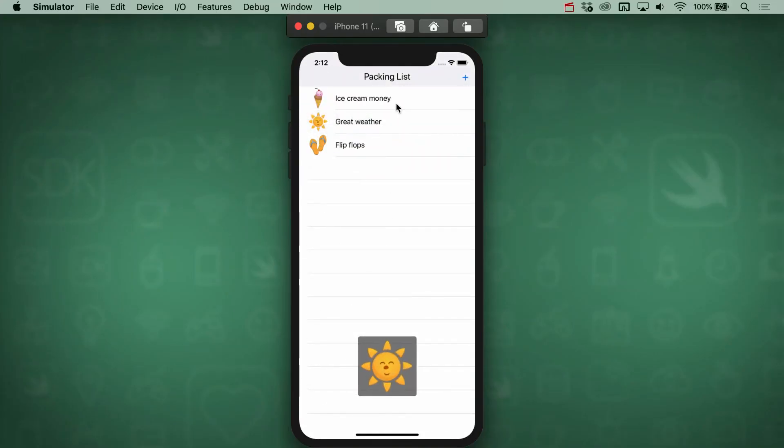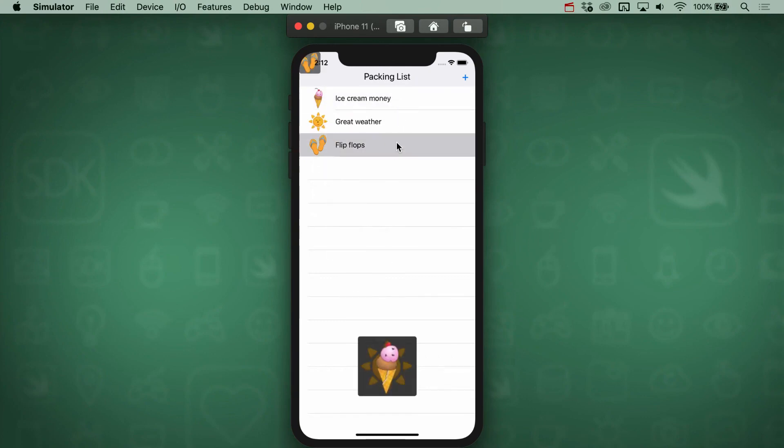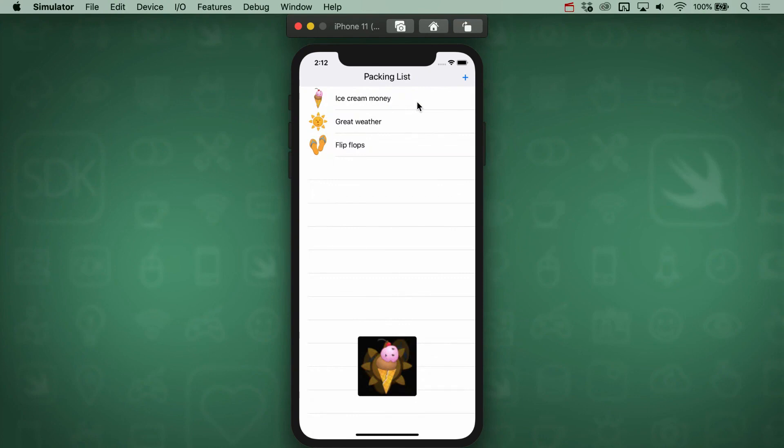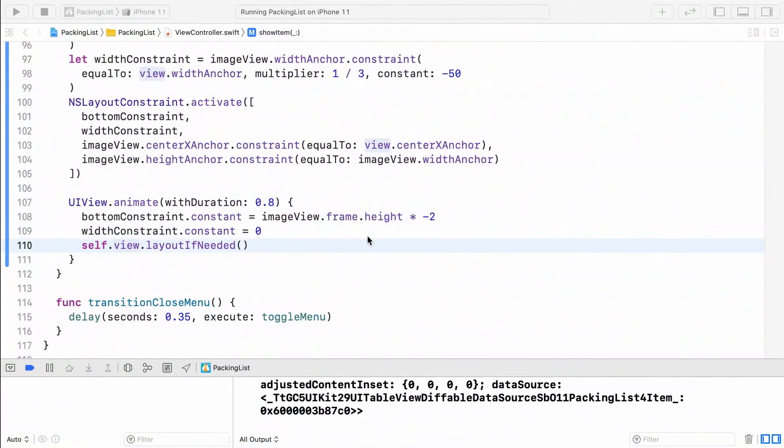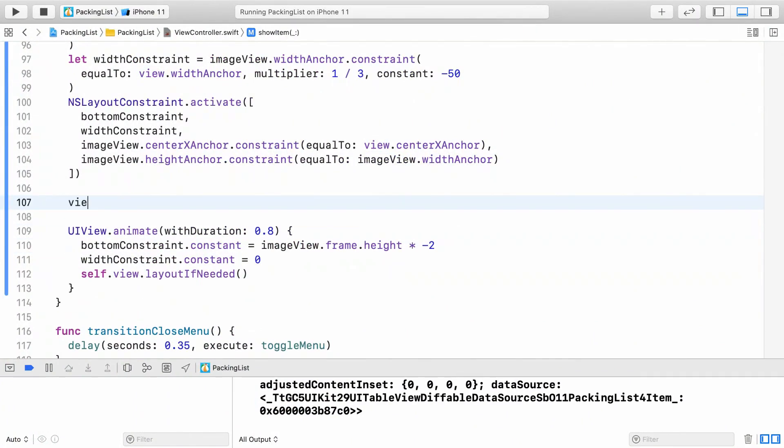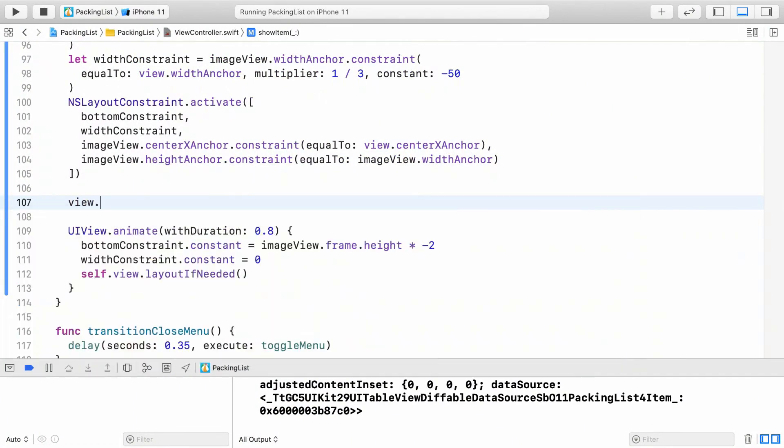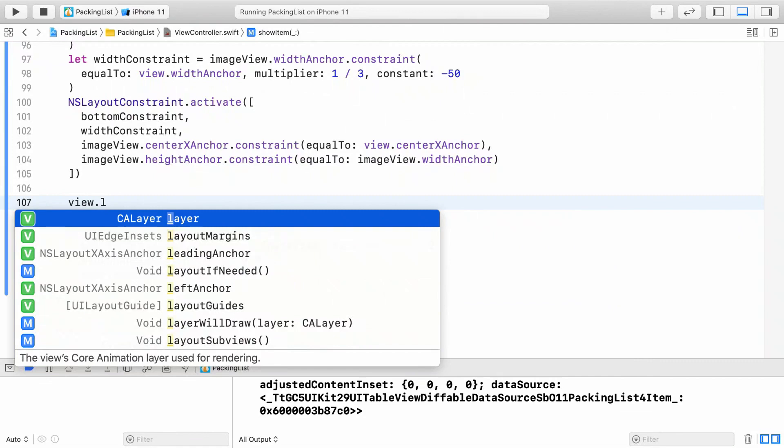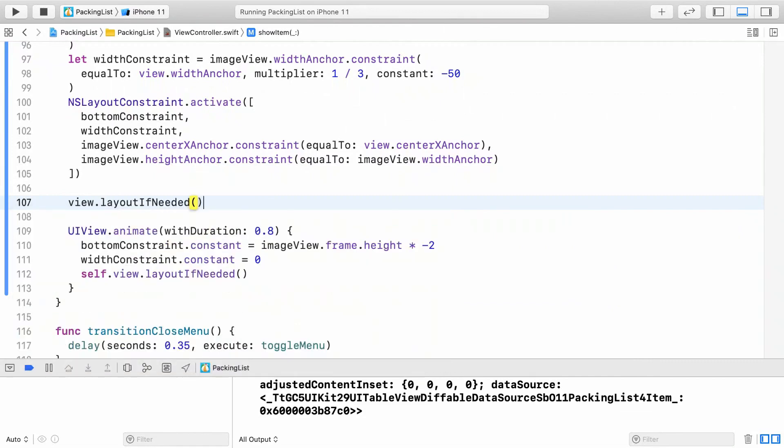But the animation is starting from the upper left as if the constraints we made are being ignored. Don't panic though. It's because we never called layout if needed to update the layout after adding the constraints. Add it just before the animation code. This will force auto layout to update so that the preview is in the correct starting position before the animation begins.